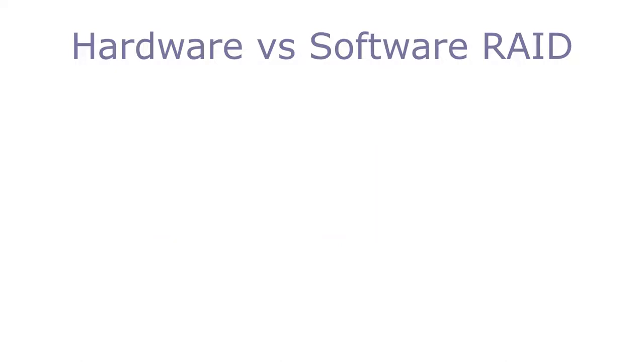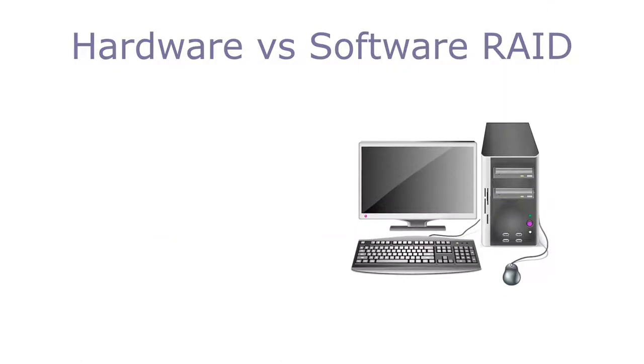If you have dabbled with the inner workings of a PC, you may have come across reference to RAID. In most PCs these days, it is possible to combine disks using RAID.